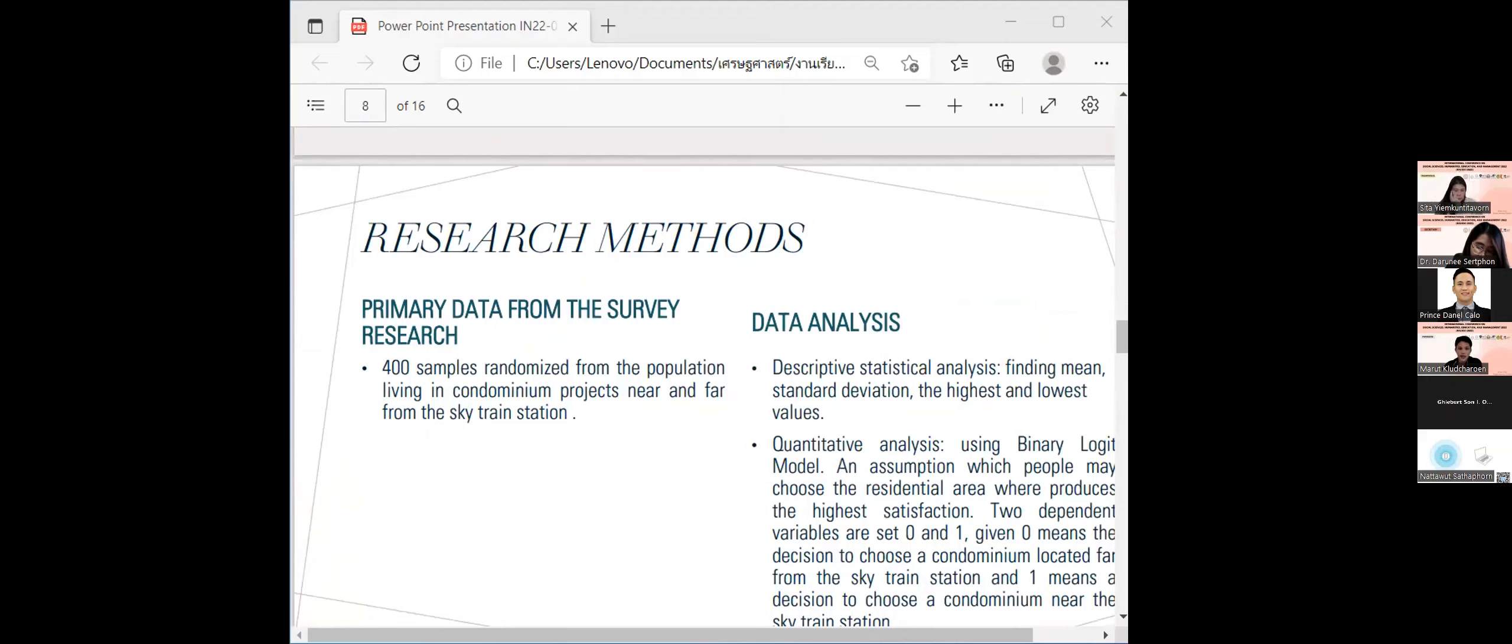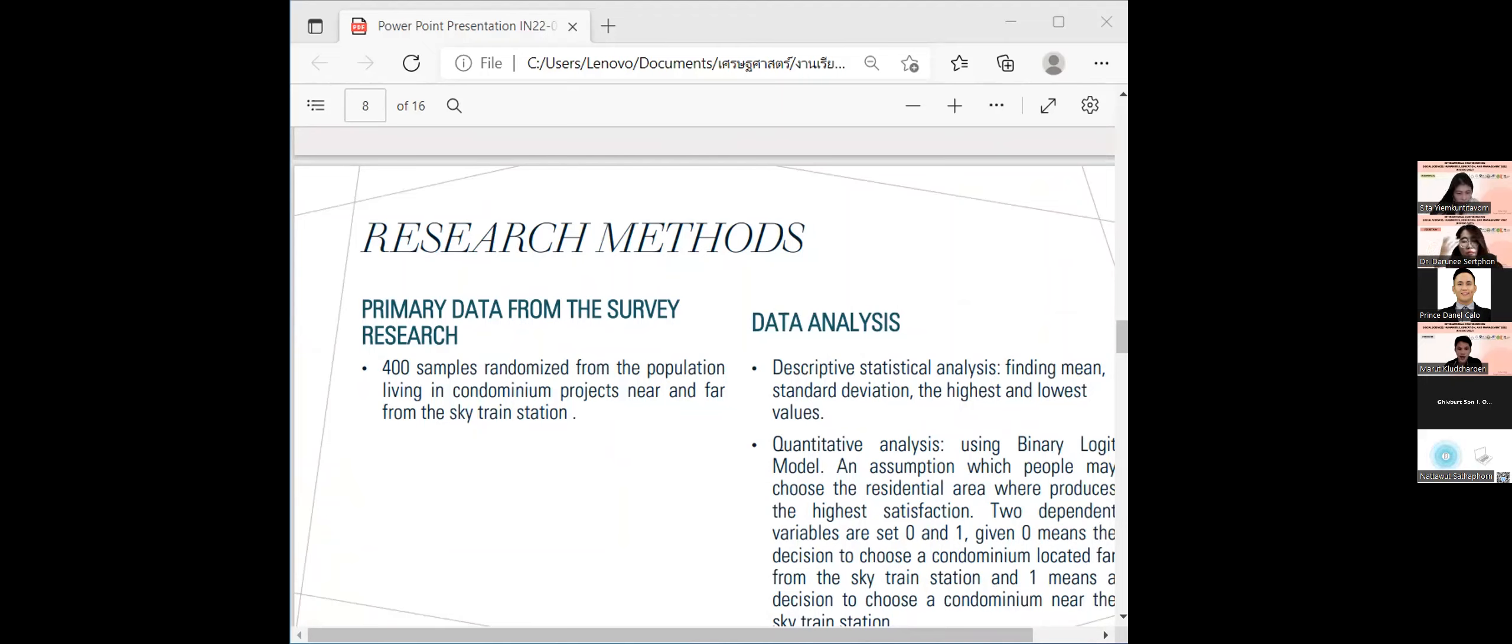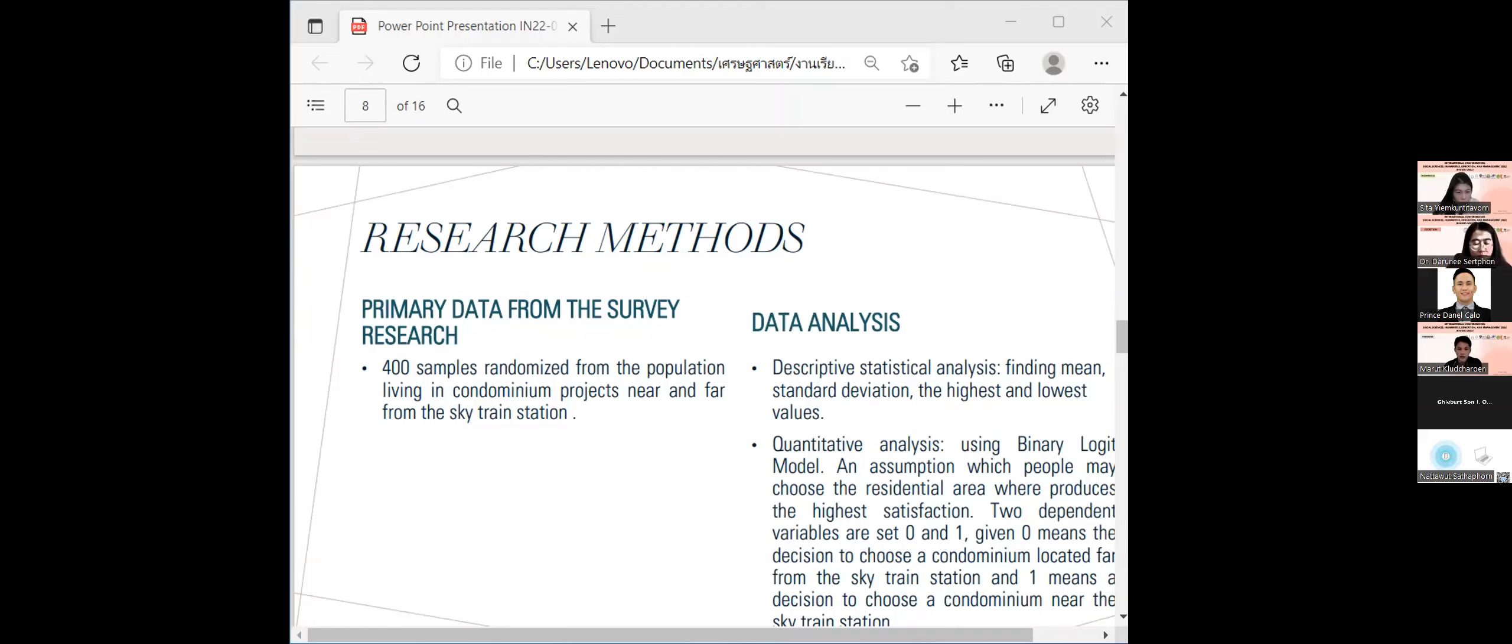Data analysis in this research can be divided into two types. One, descriptive statistics analysis to see the average, standard deviation, minimum value, and maximum value. Two, quantitative statistics analysis by using the binary logit model. Zero is a person who lives in a condominium far from the Skytrain station, and one is a person who lives in a condominium near the Skytrain station.